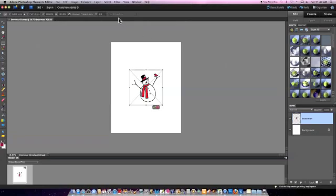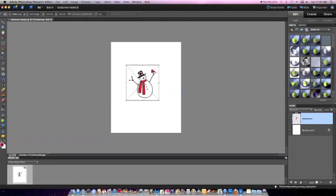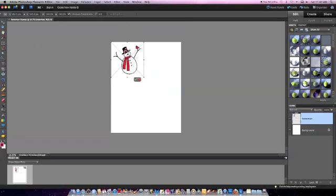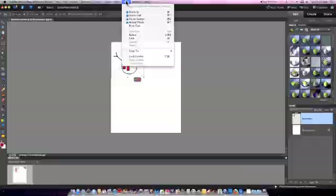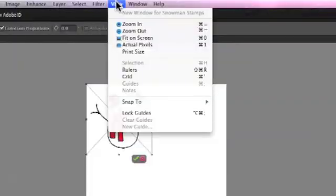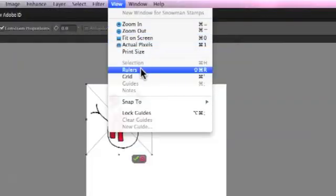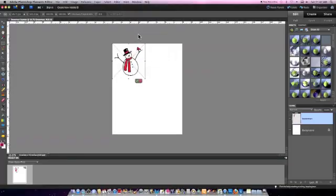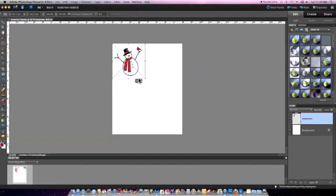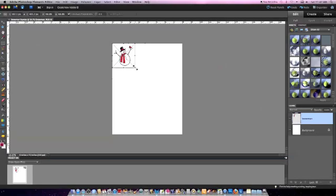You can move the stamp around on the page now. Go up to the top menu again, click view and scroll down to rulers. This will place a ruler along the top and left side of your document. You can adjust the size of the stamp by clicking the corner and dragging it to make the image smaller or larger.